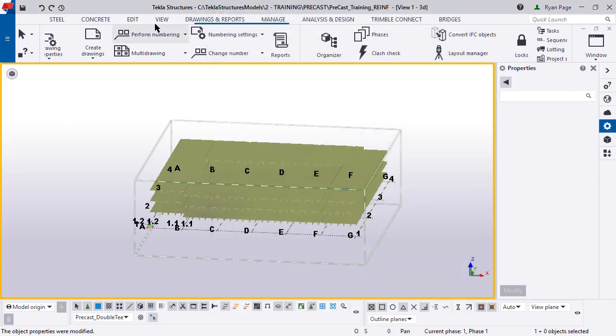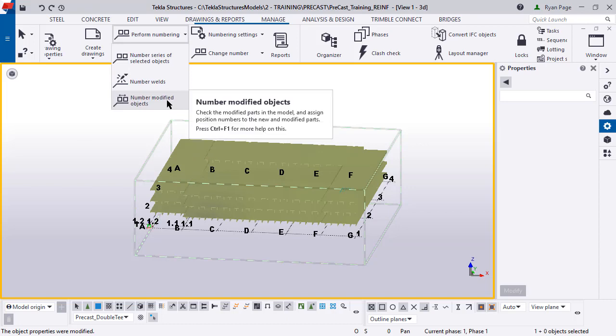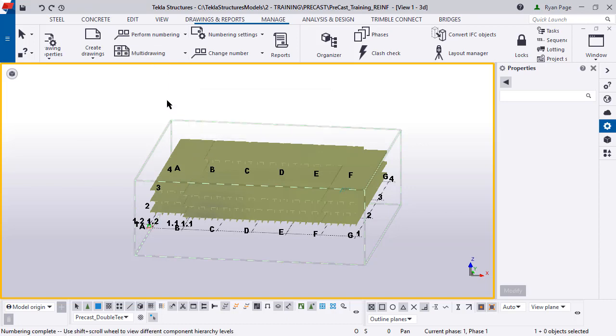Now come up to your top ribbon, perform numbering, number modified objects, and all of those family numbering settings will automatically apply. You're all set.